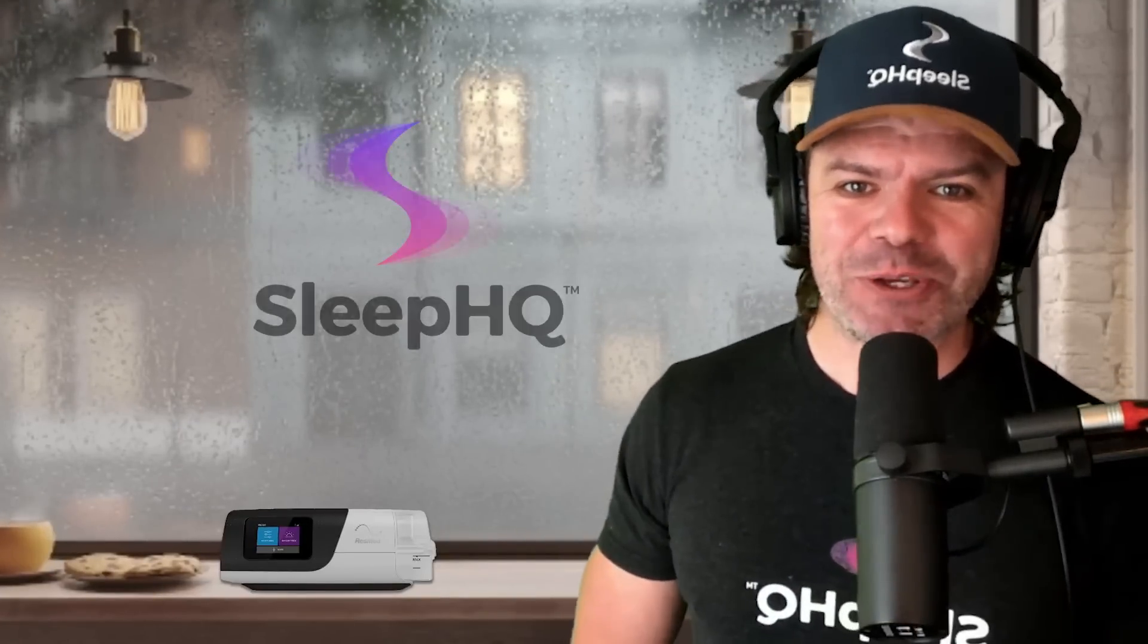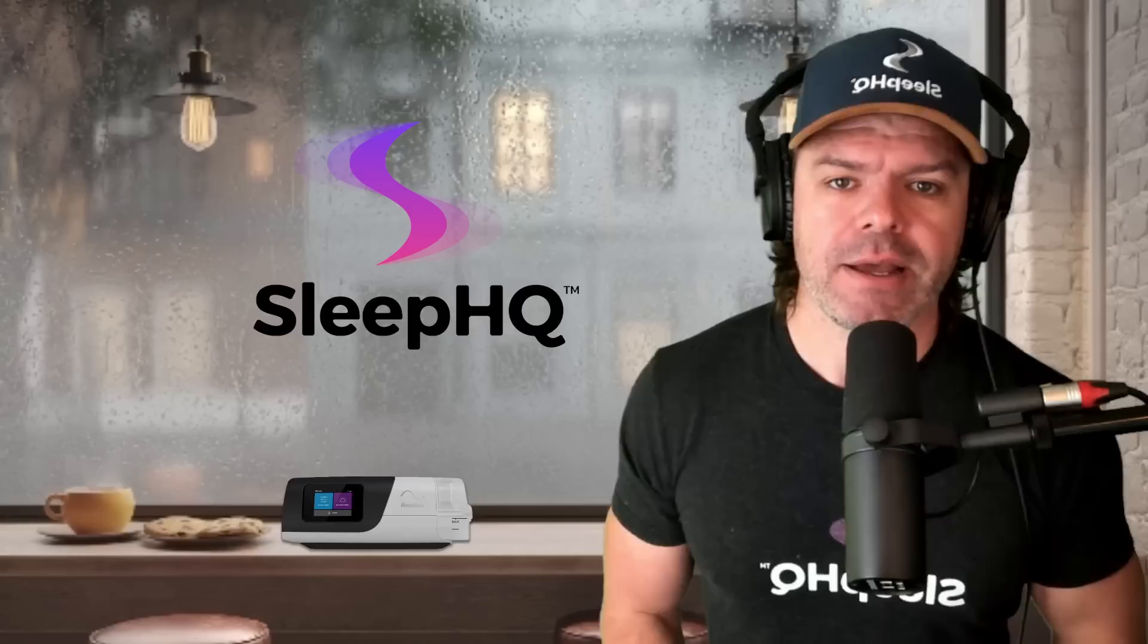G'day, mates. Welcome to another super fun and educational Sleep HQ case study.